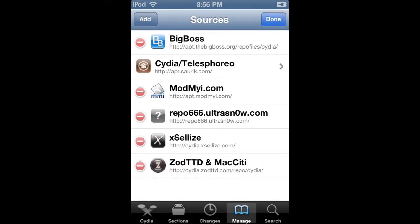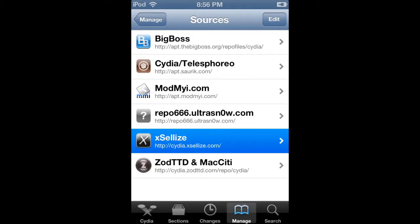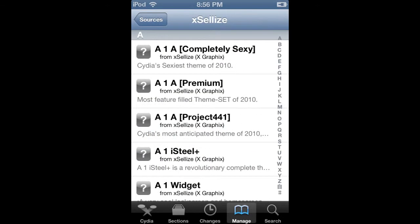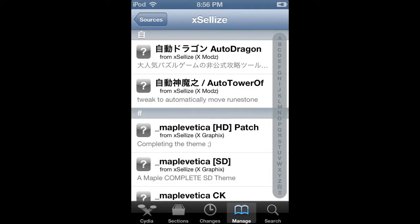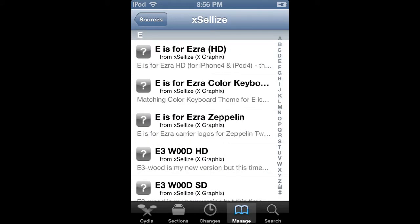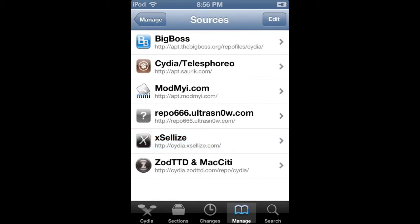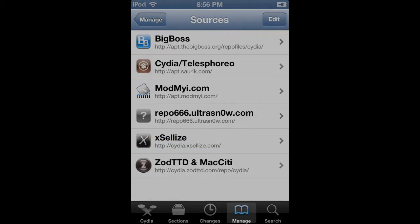Once you have that, you're going to go into the Xcelize source, and there you go — you have every app on the Cydia App Store for free. Hope you guys enjoyed the video, please comment and subscribe, got more coming, peace.